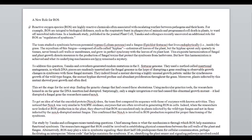Starting with the first paragraph. First sentence: 'Reactive oxygen species, ROS, are highly reactive chemicals, often associated with escalating warfare between pathogens and their hosts.' That's a really nice, vivid sentence. It draws the reader in. I'm going to leave it exactly as it is. Most people today have probably heard about reactive oxygen species. They're widely talked about in the popular media. Most people know they're bad players, and that's a nice metaphor with the warfare here.